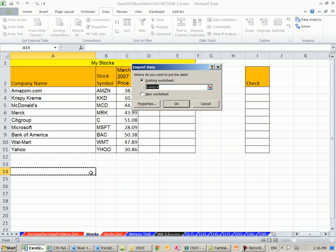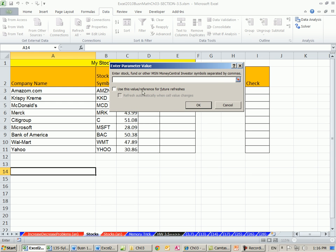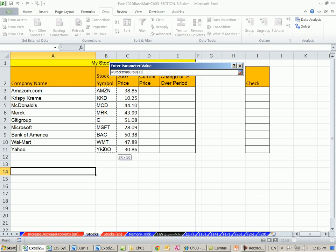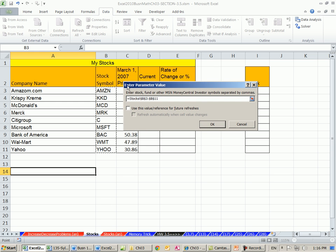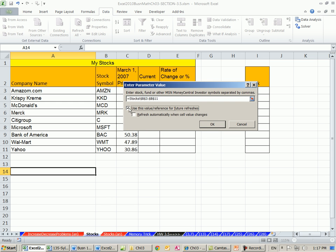It says, where do you want it? I'm going to dump it right there. I'm going to click OK. It's going to say, hey, where are the stocks? You've got to have the actual stock market symbols.